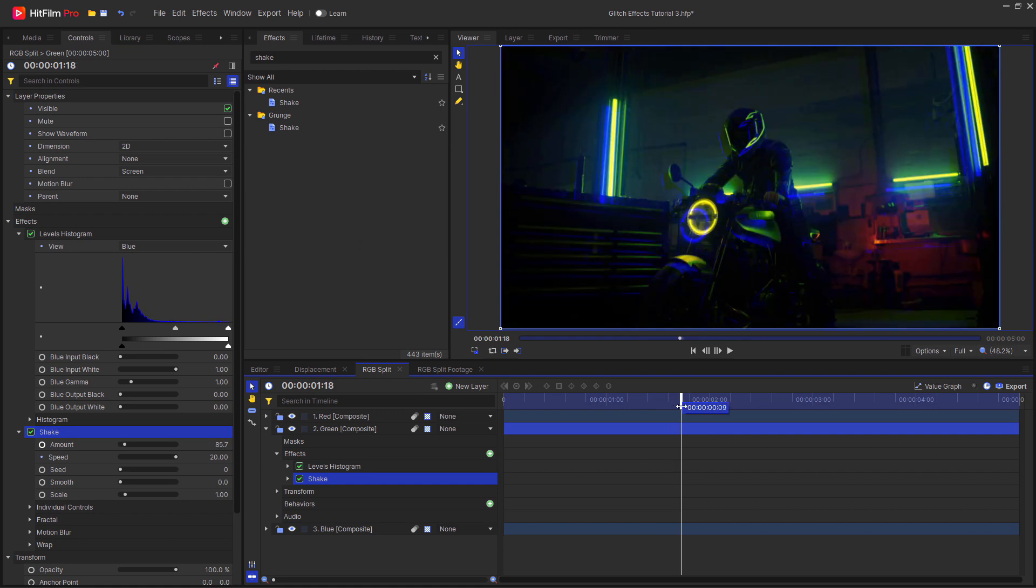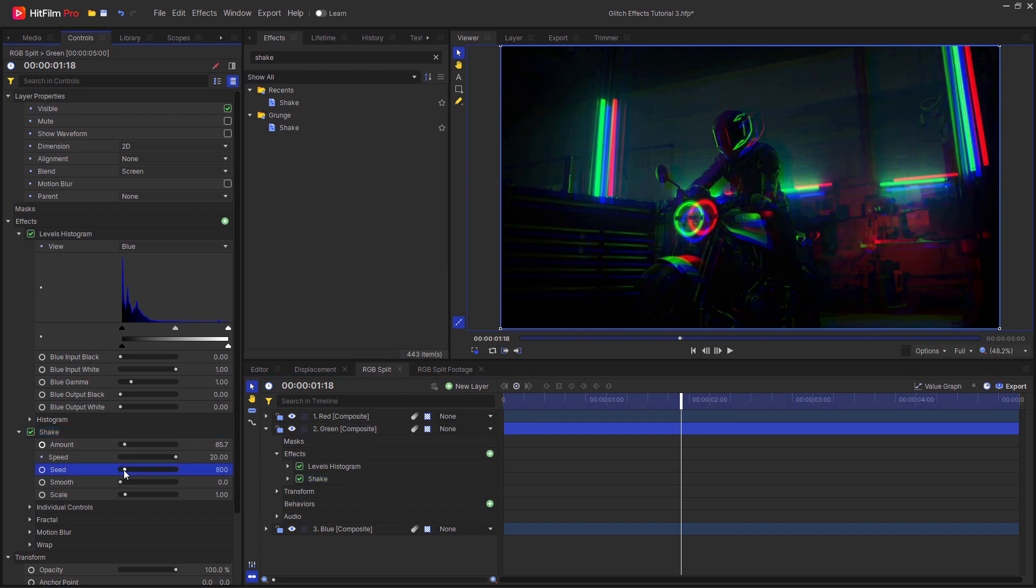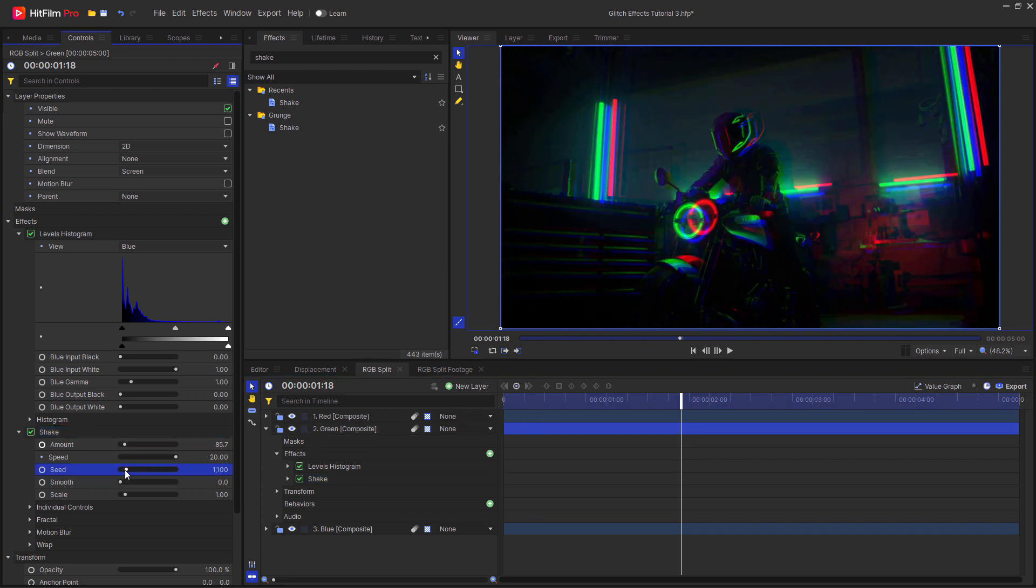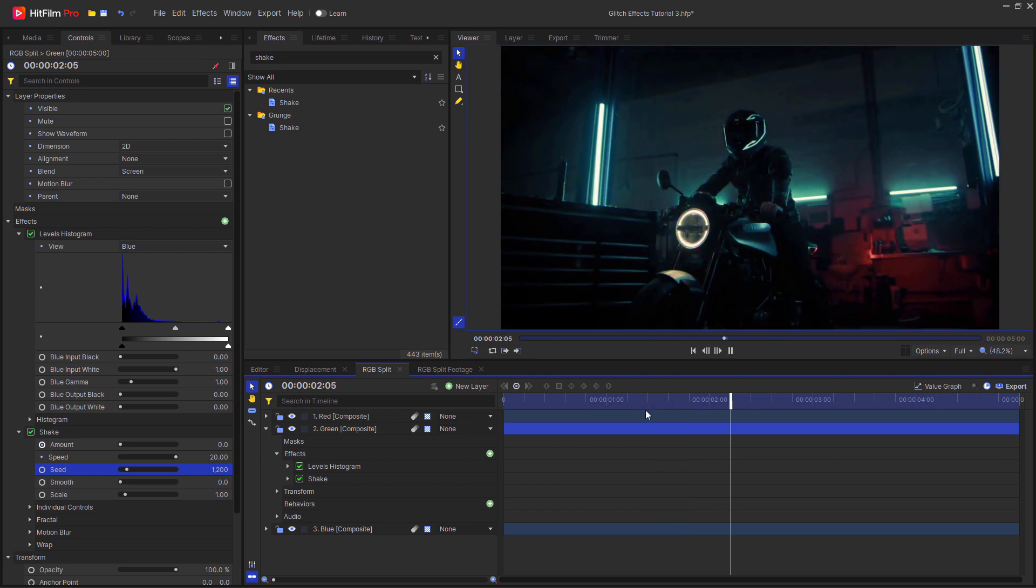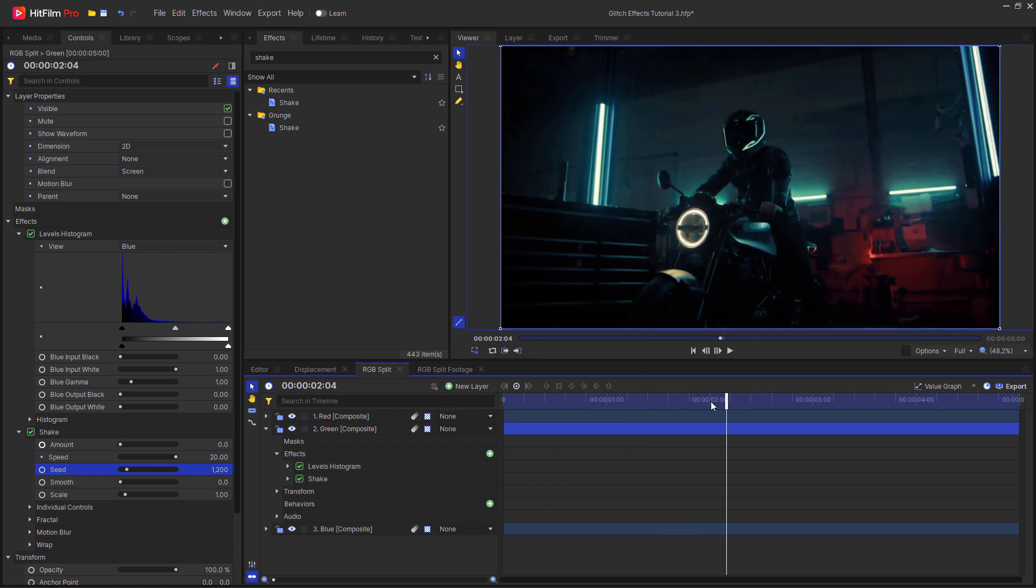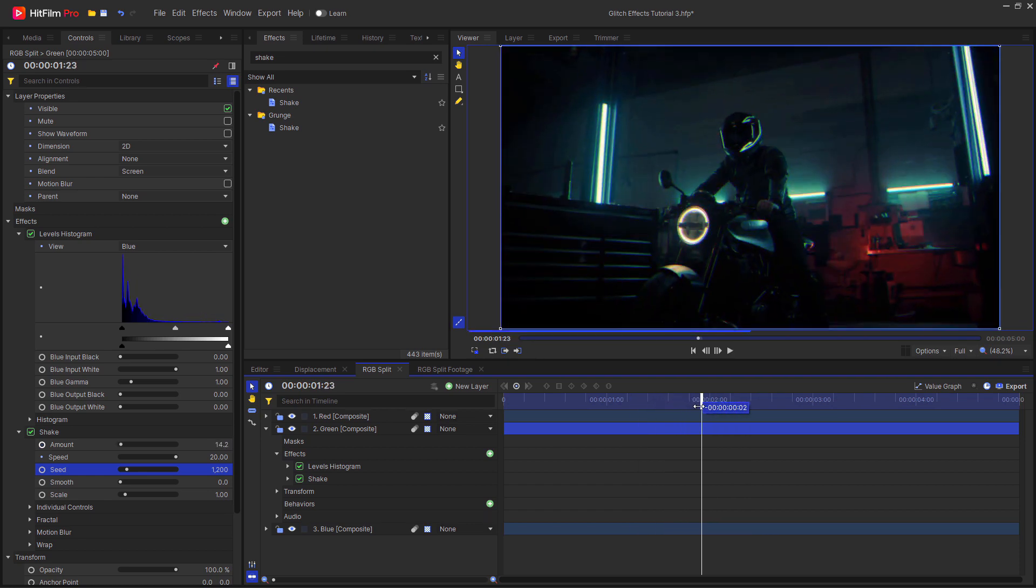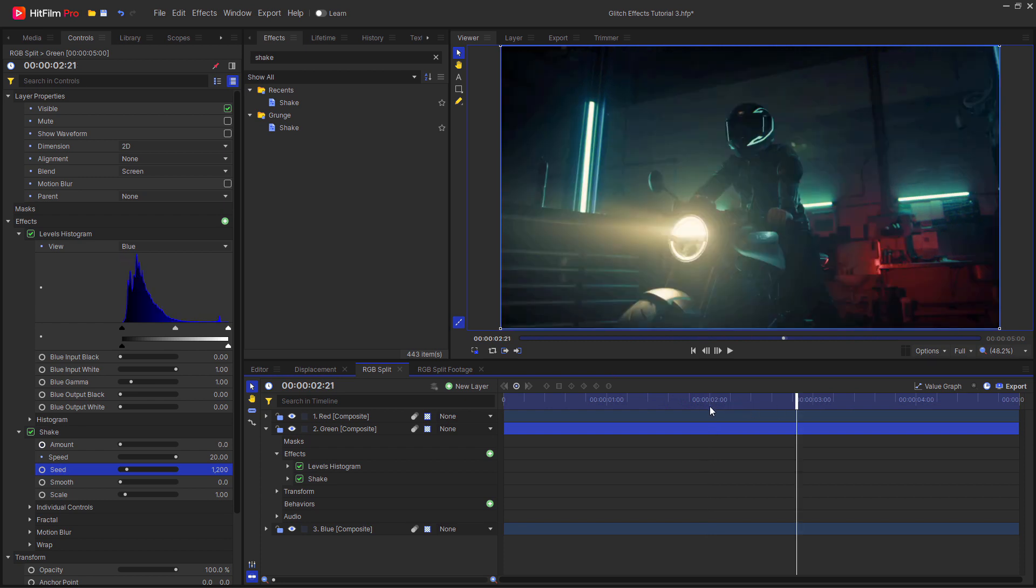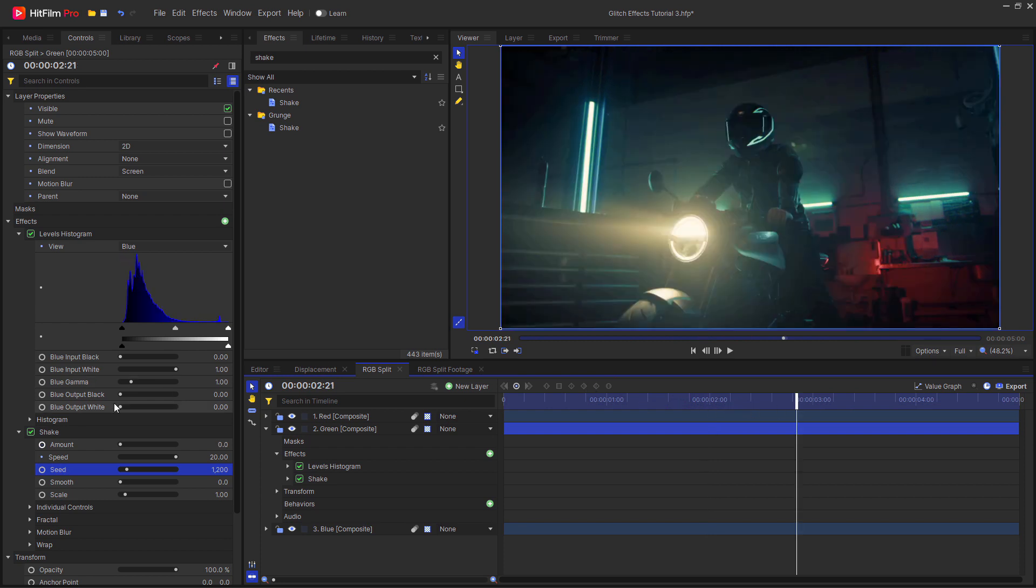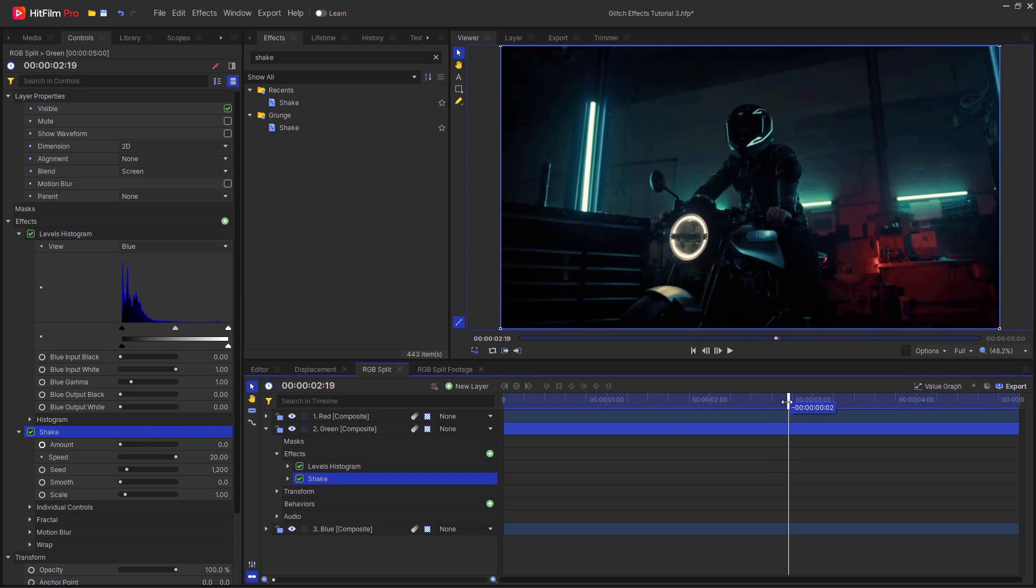However, because these are both following the exact same set of instructions, the red and green layers will be moving together. To easily get around this, just change the seed value to something different. Now you can see that all three layers are different to one another, which creates a really cool effect. You can mess around with the settings in the shake effect to create a very subtle constant shaking, or you could randomly keyframe the amount at other points, which I think looks really cool as well.